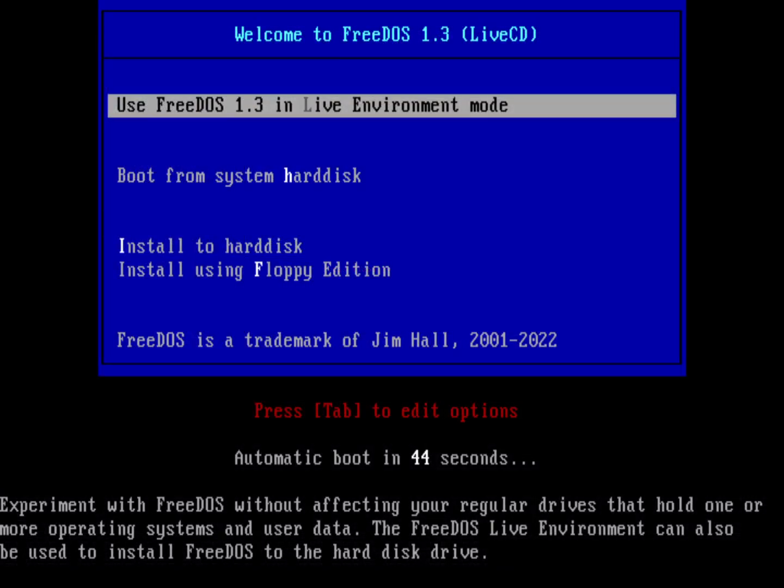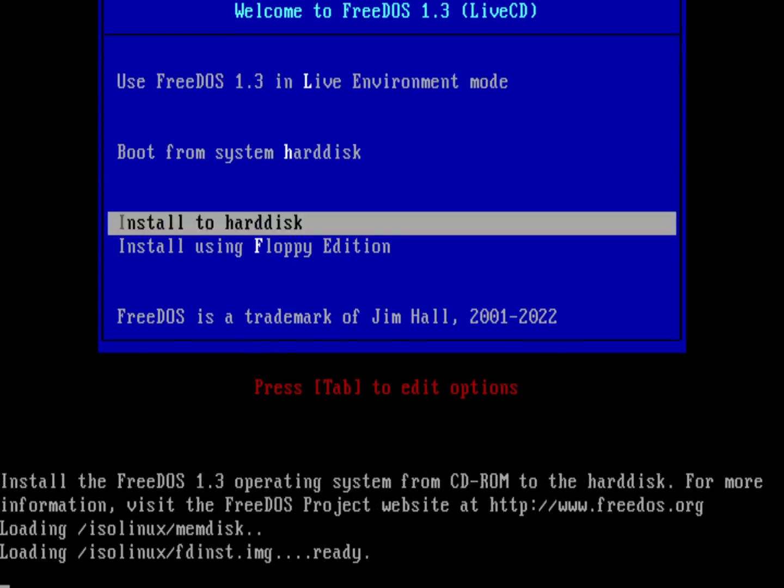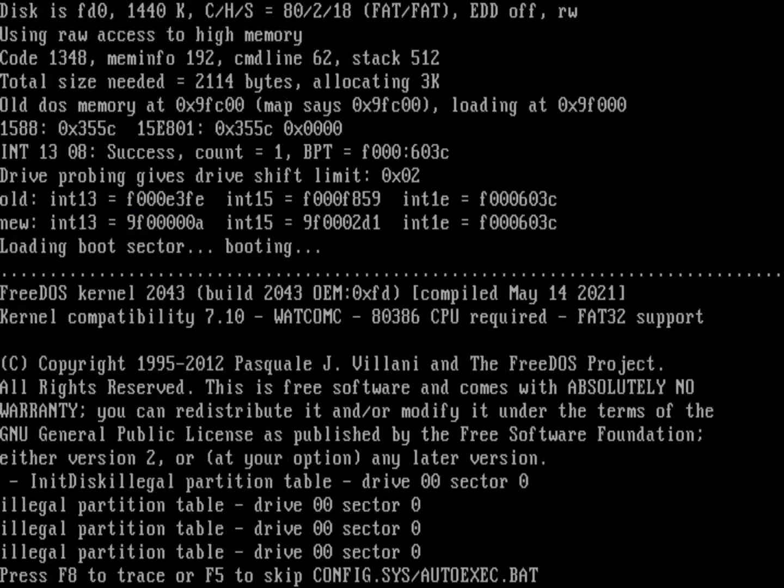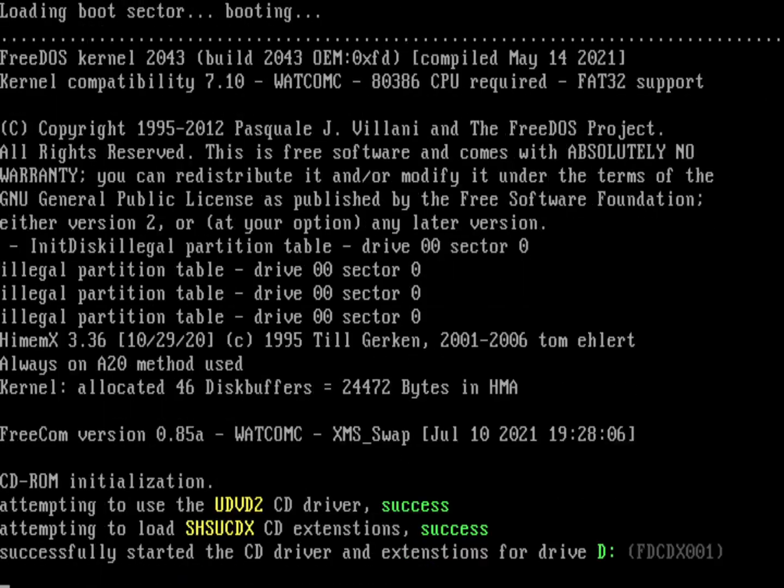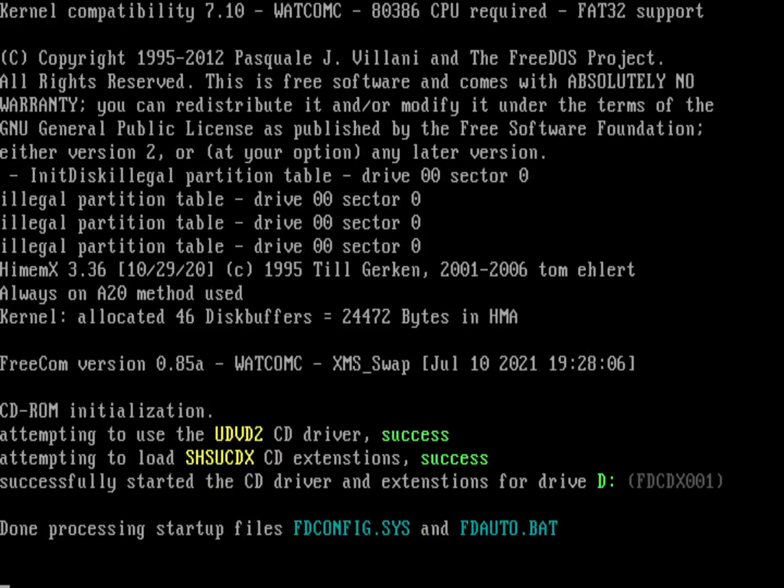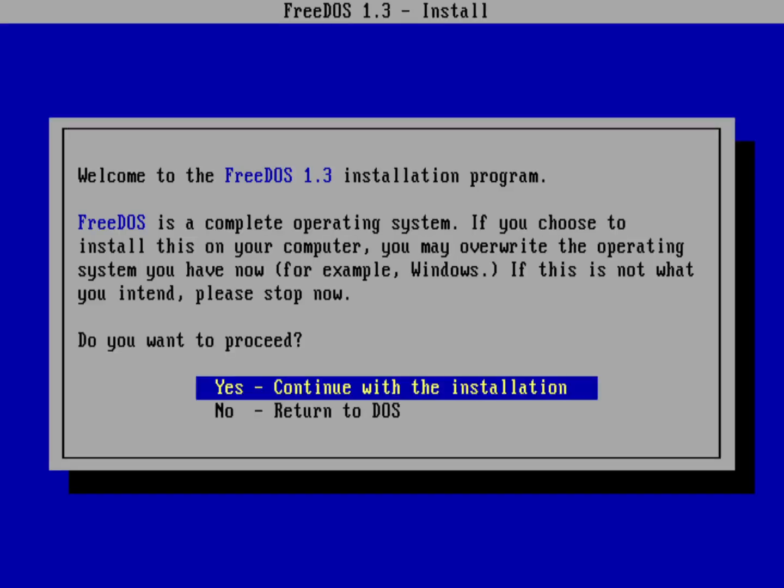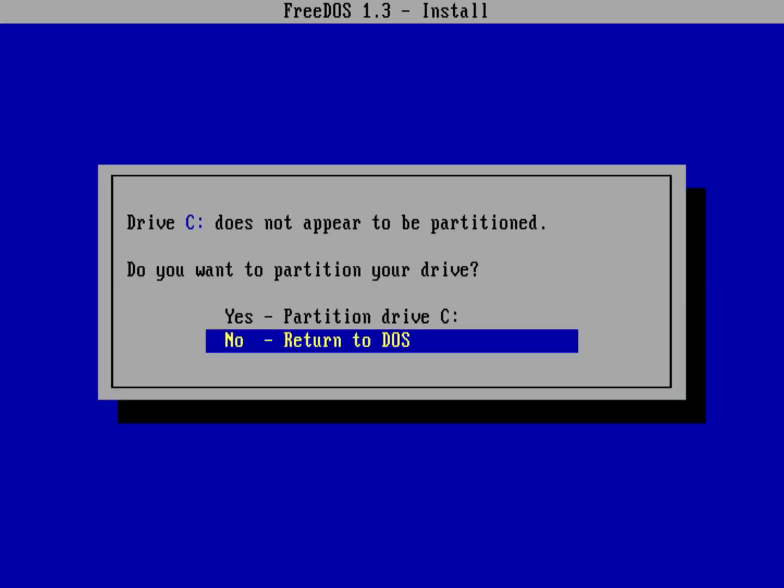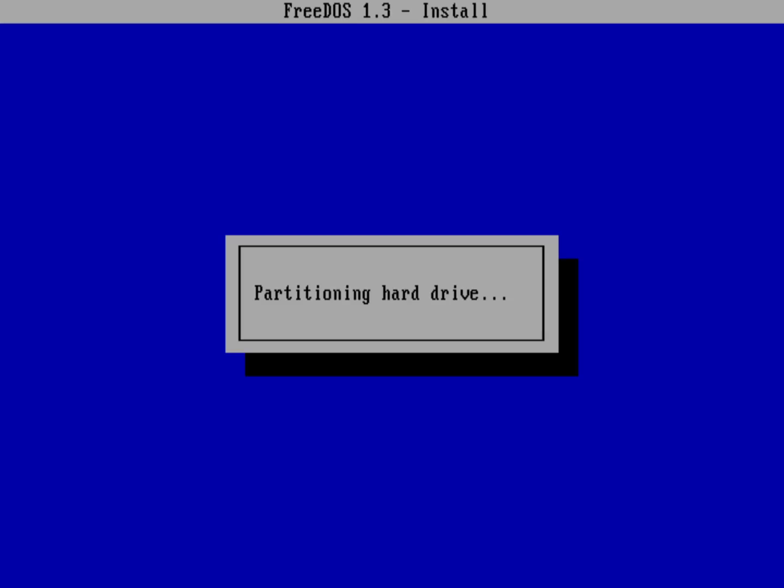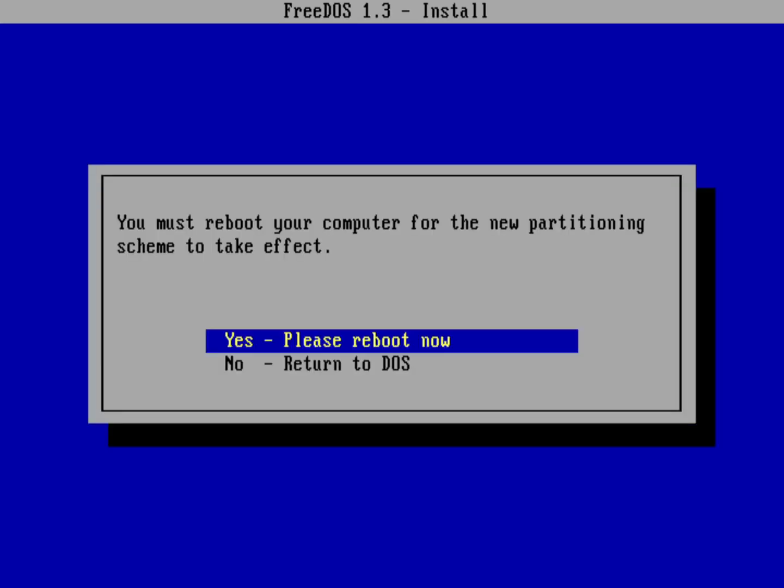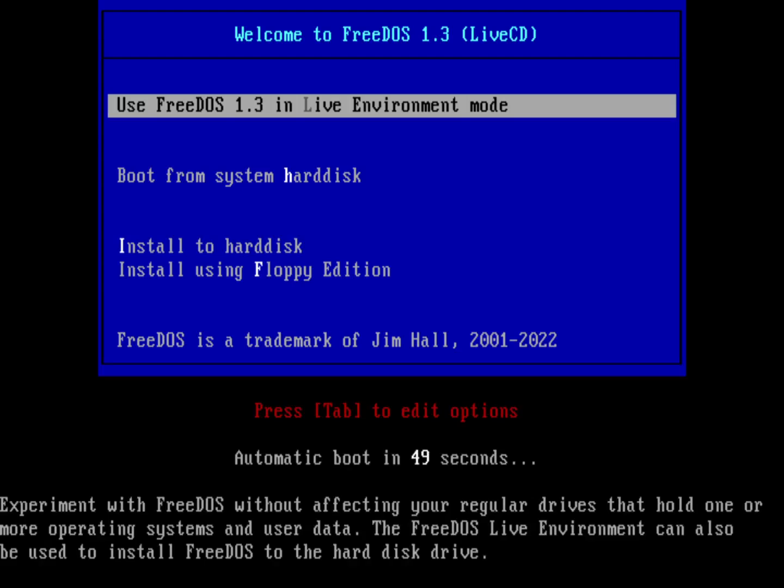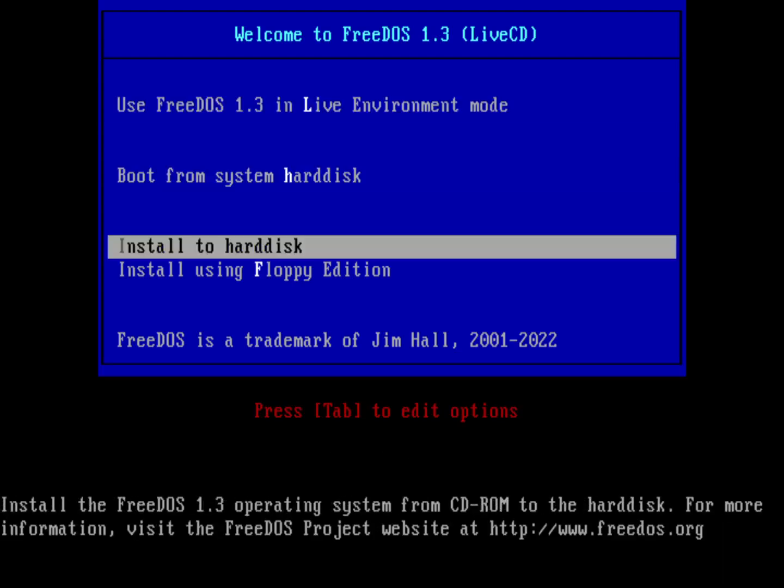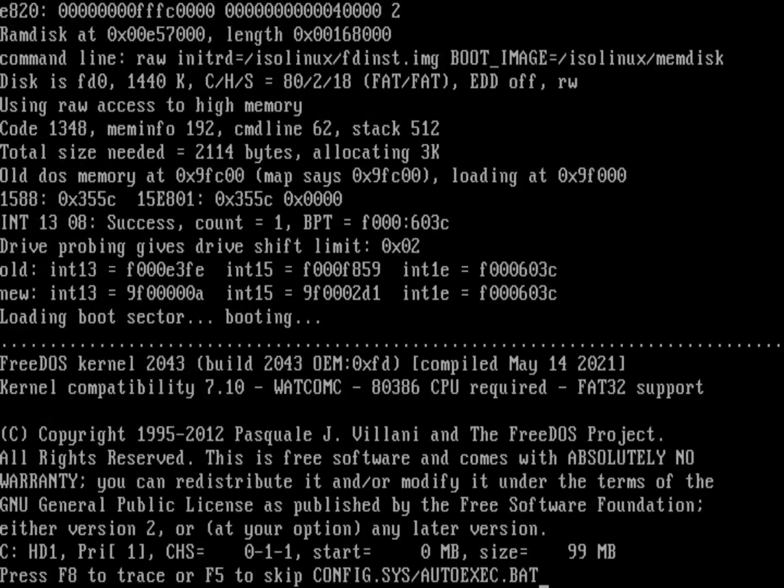So let's go ahead and just say install to hard disk. It's going to run the installer, standard install method. I'm going to use English. Go ahead, continue with the installation. We do need to partition the hard drive, so go ahead and do that. And yeah, go ahead and reboot. Because remember, FreeDOS, like any DOS, will read the partition table at boot time. And so you need to reboot the machine after you've done an F disk to partition the hard drive.